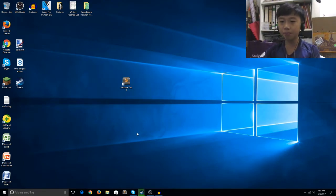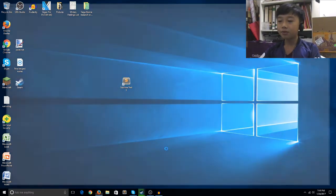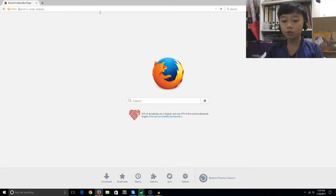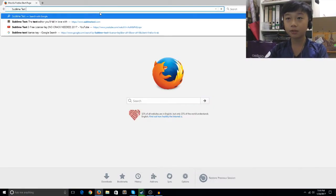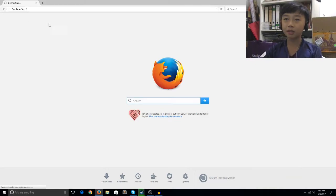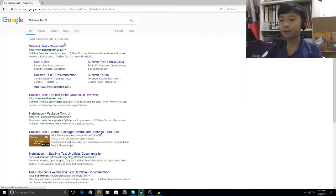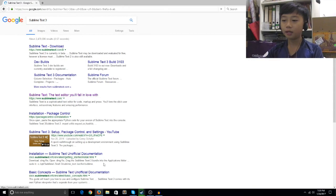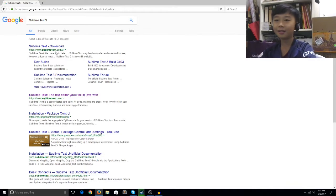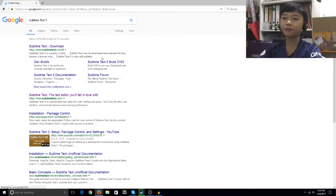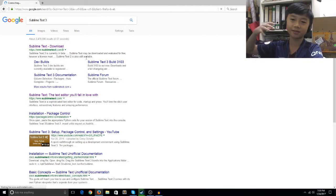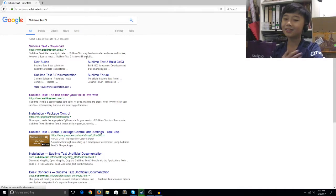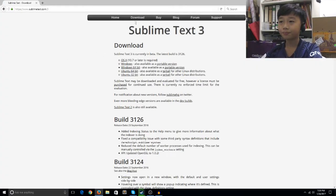It's really simple to install Sublime Text 3. All you have to do is open your favorite browsing application and type 'Sublime Text 3' or just 'Sublime Text'. Now we want to click on the first link which says Sublime Text Download.